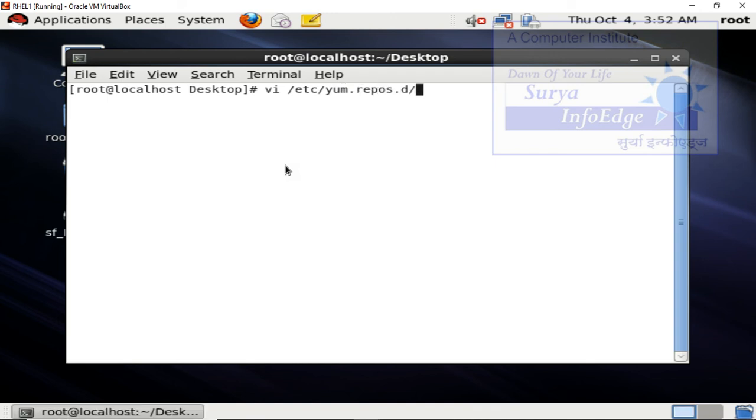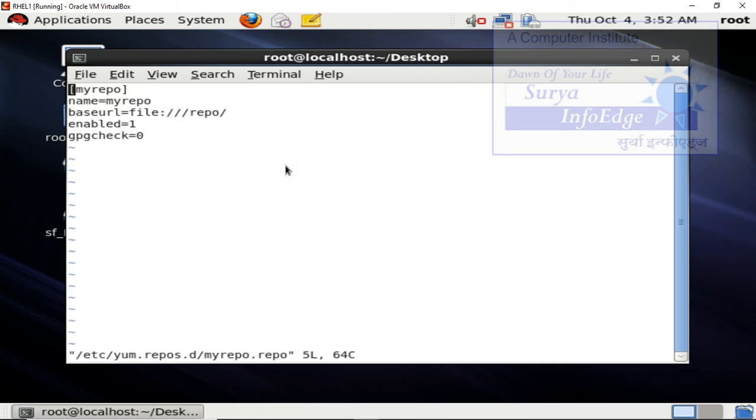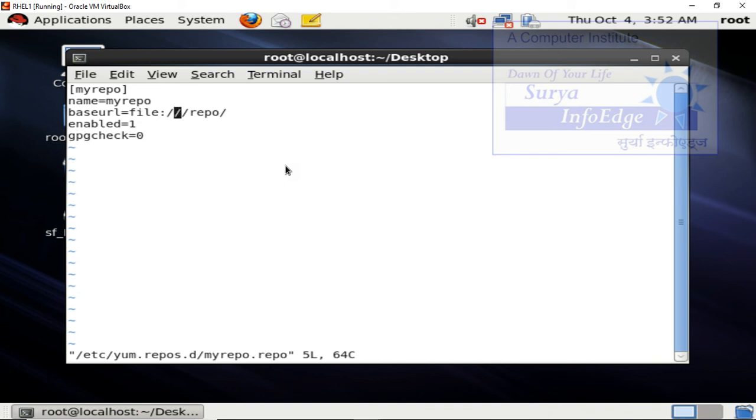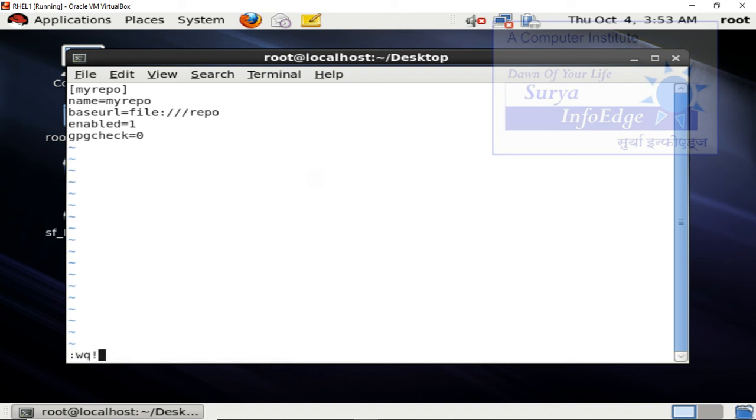We will name this configuration file as myrepo.repo. Extension .repo is compulsory otherwise yum will not be able to understand. Write these lines in the configuration file: name, baseurl, enabled and gpgcheck. The most important one is baseurl. Here you are providing your configuration file name, that is file:///repo. Save this file, escape colon wq exclamation sign and enter.